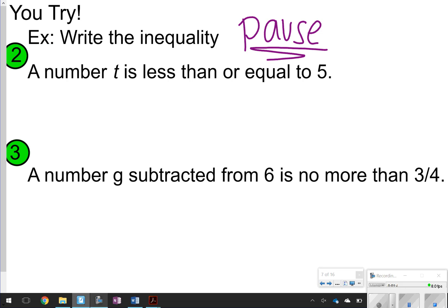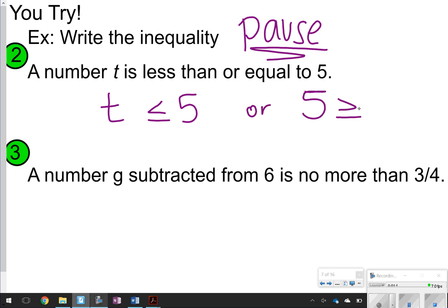For problem 2: 'The number t is less than or equal to 5.' That means it's going to look like t ≤ 5. You could also write it as 5 ≥ t. Notice how the symbol in both examples is open toward the letter or toward the number 5 — that still means the same thing, showing that t is smaller and 5 is bigger.